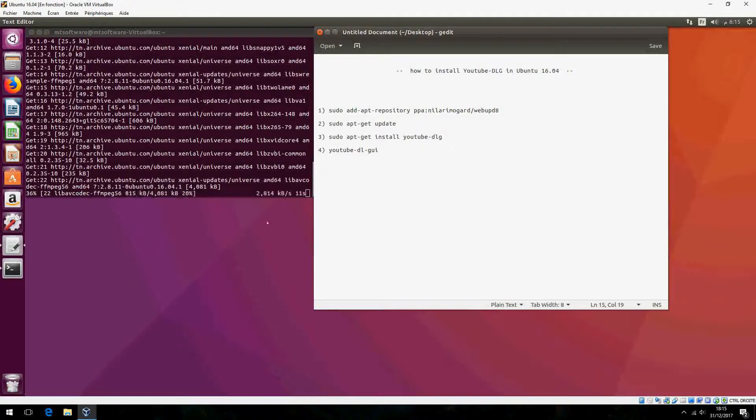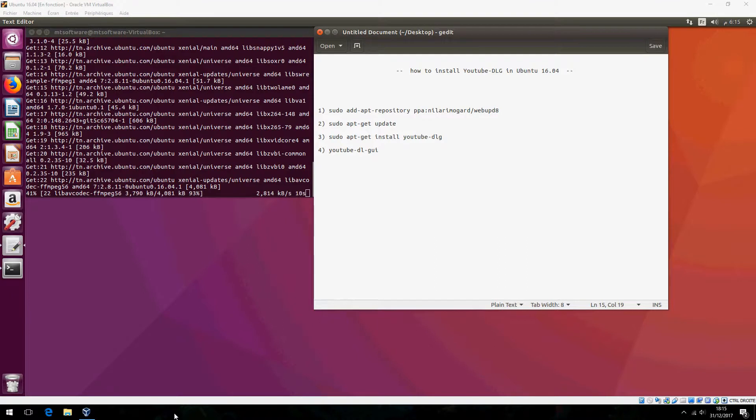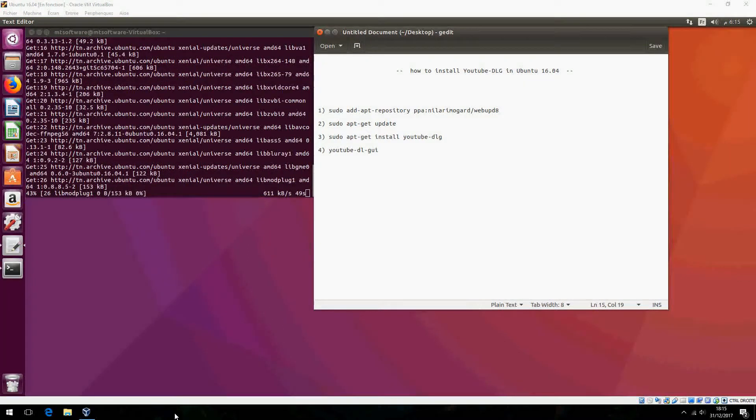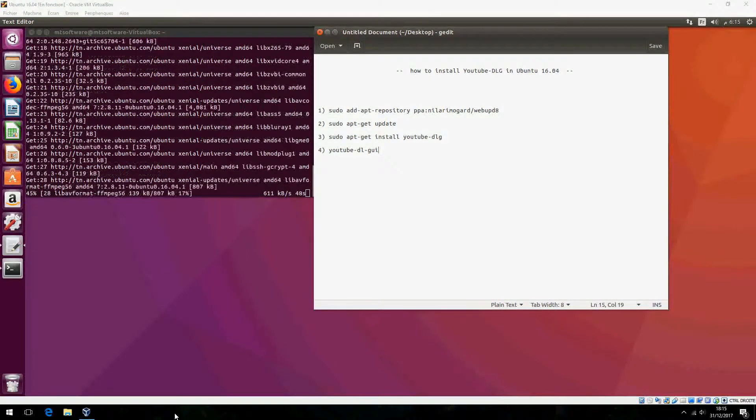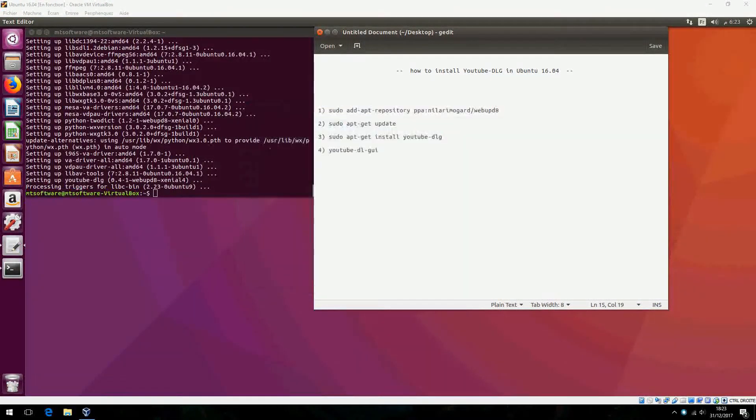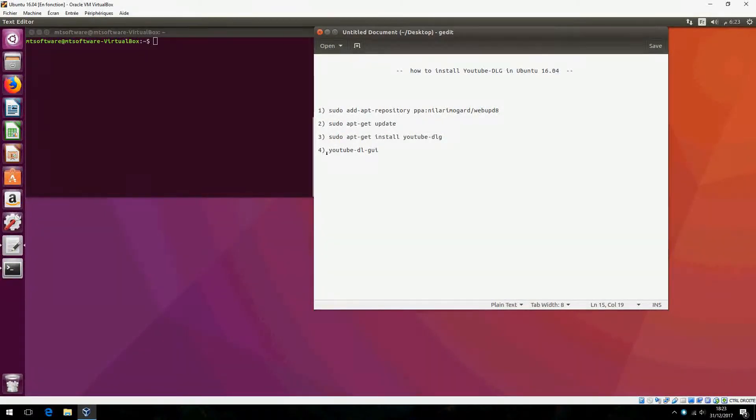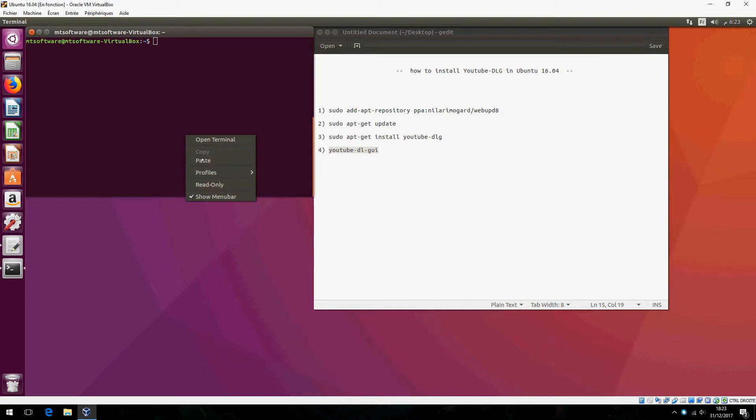Please wait until it finishes to install. It finished to install. Now we can launch with this command.